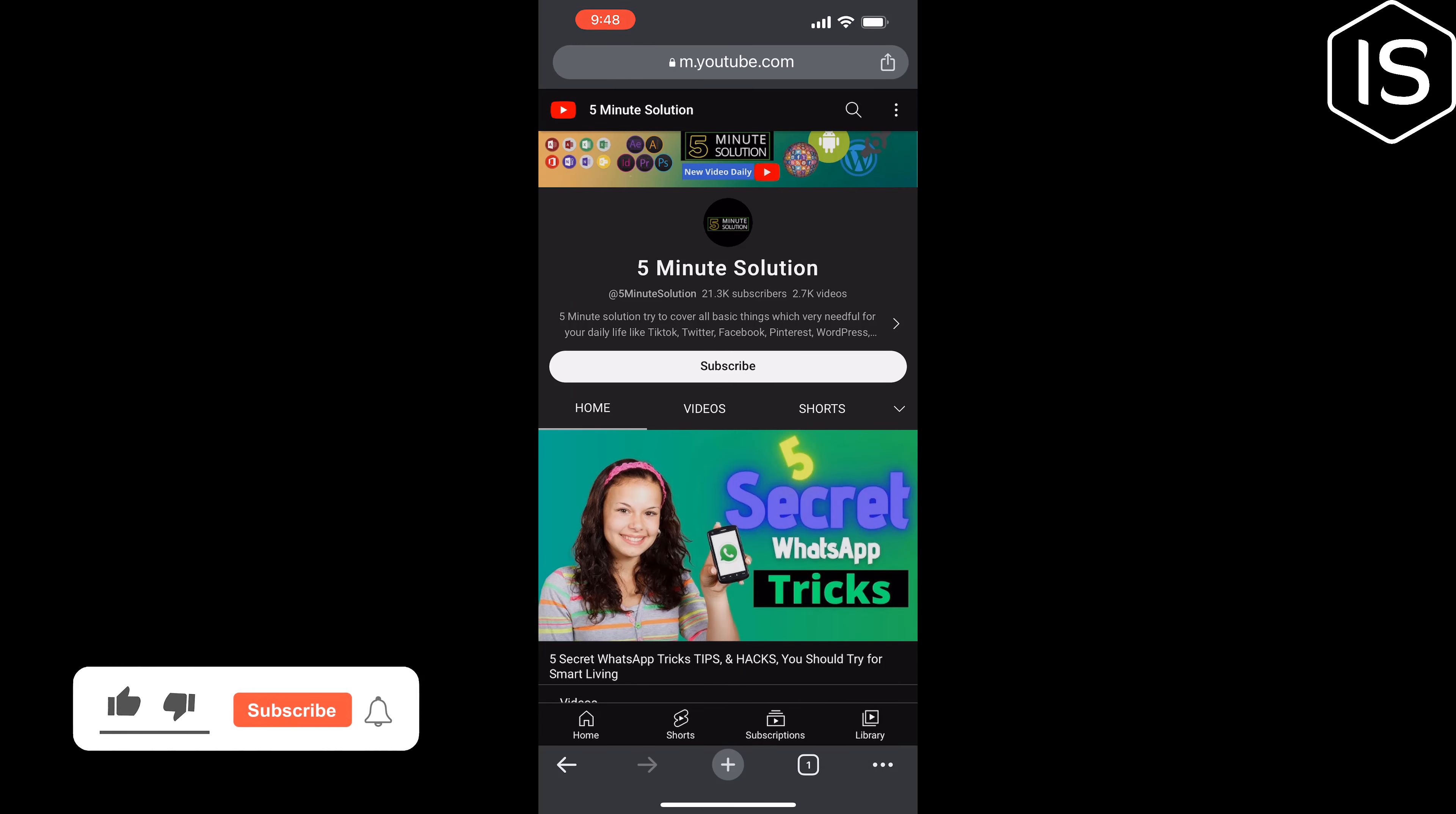And this is how we can link YouTube channel to Instagram. If you find this video helpful, make sure to subscribe Initial Solution. See you in the next video.